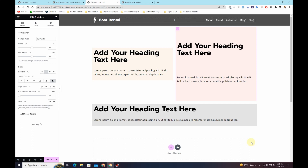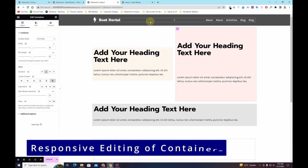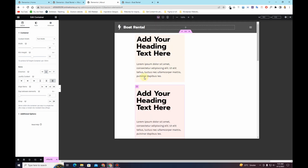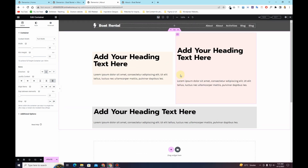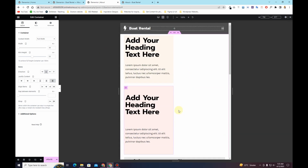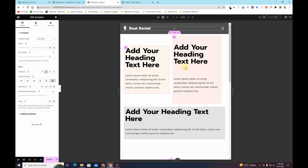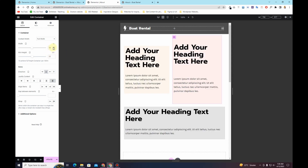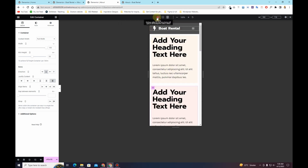Now let's see how to make these containers responsive. Switch to mobile responsive mode — you can see they are automatically responsive and require very minimal adjustment. Switching to tablet view, if they are not sticking next to each other, you can reduce the width: change from px to percentage, set one container to 45% and the other to 54%, and they will align side by side on tablet as well.